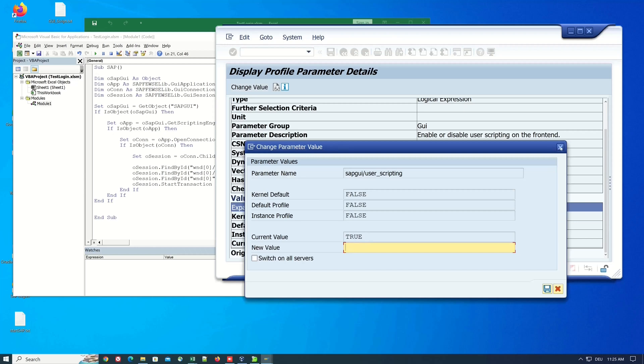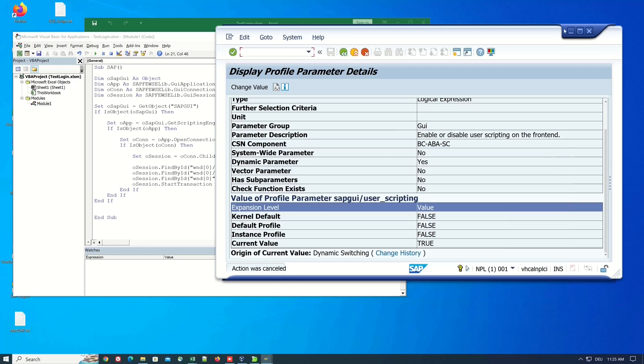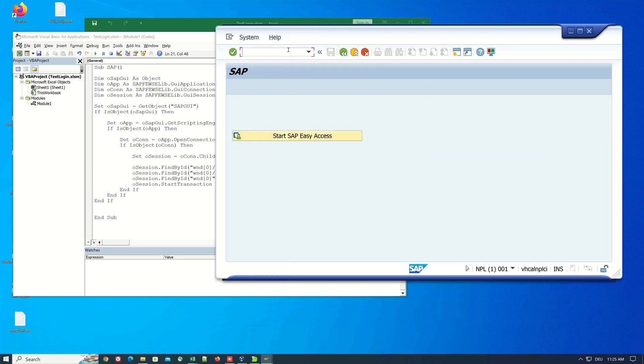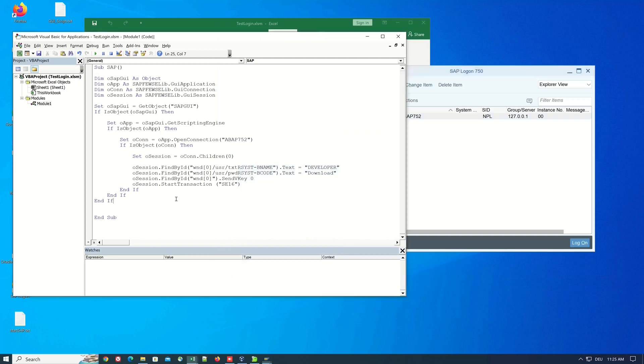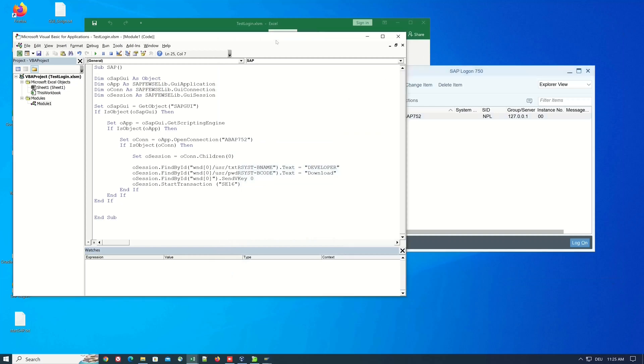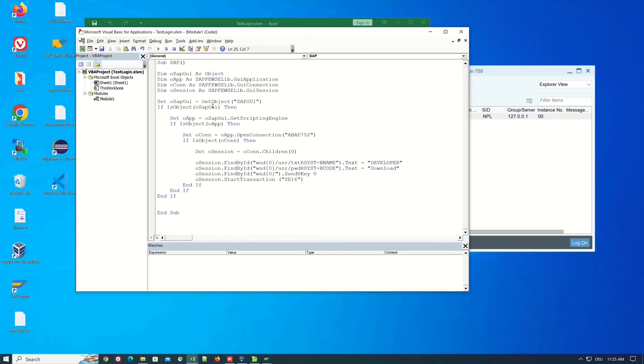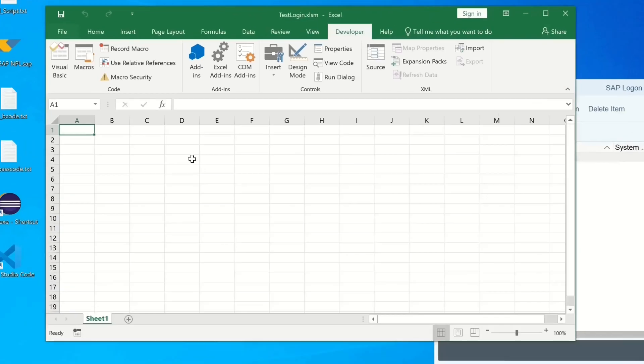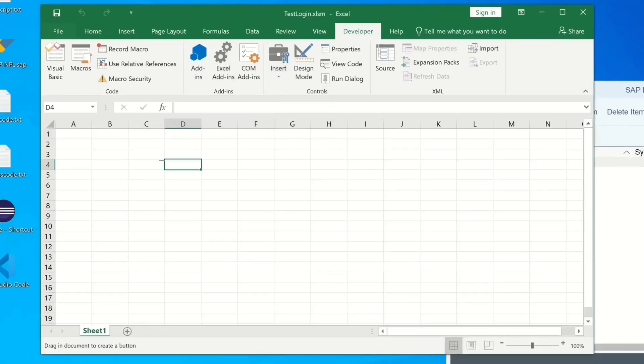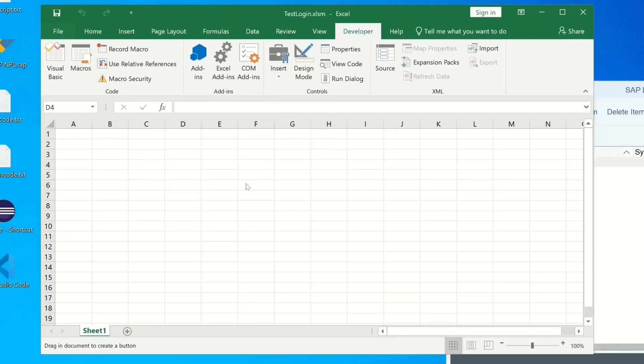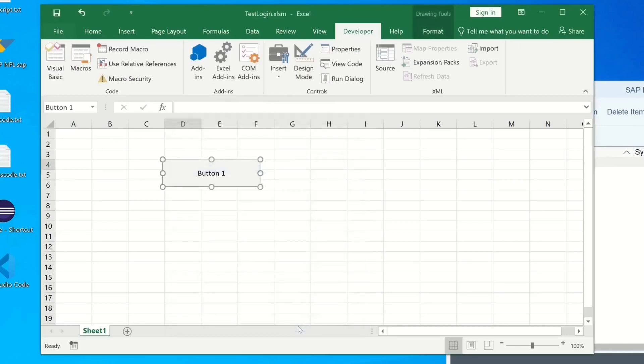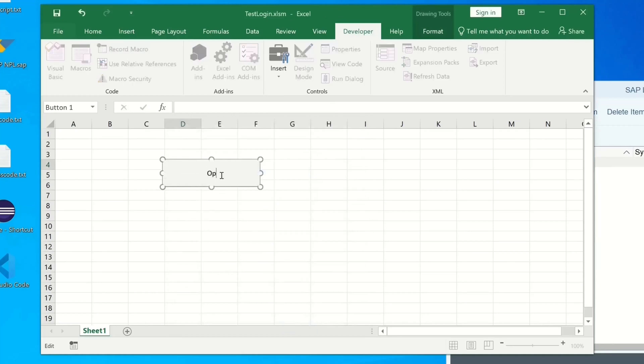Ok so we go back and because in the script we have created some objects and we can free these objects at the end. So after the last and if we can oh no first let's call the script with a button so I can create a button here then I pick my macro SAP then I write here on the button open SE16.